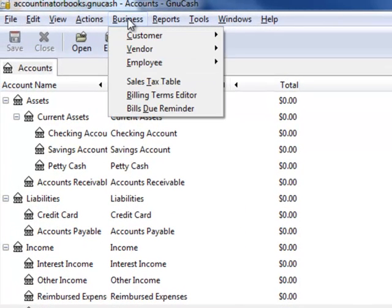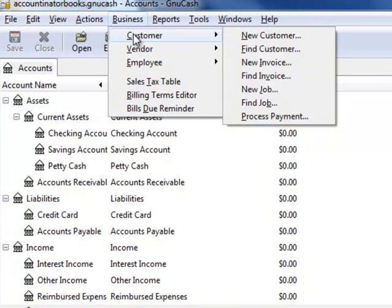First click Business, Customer, New Invoice.